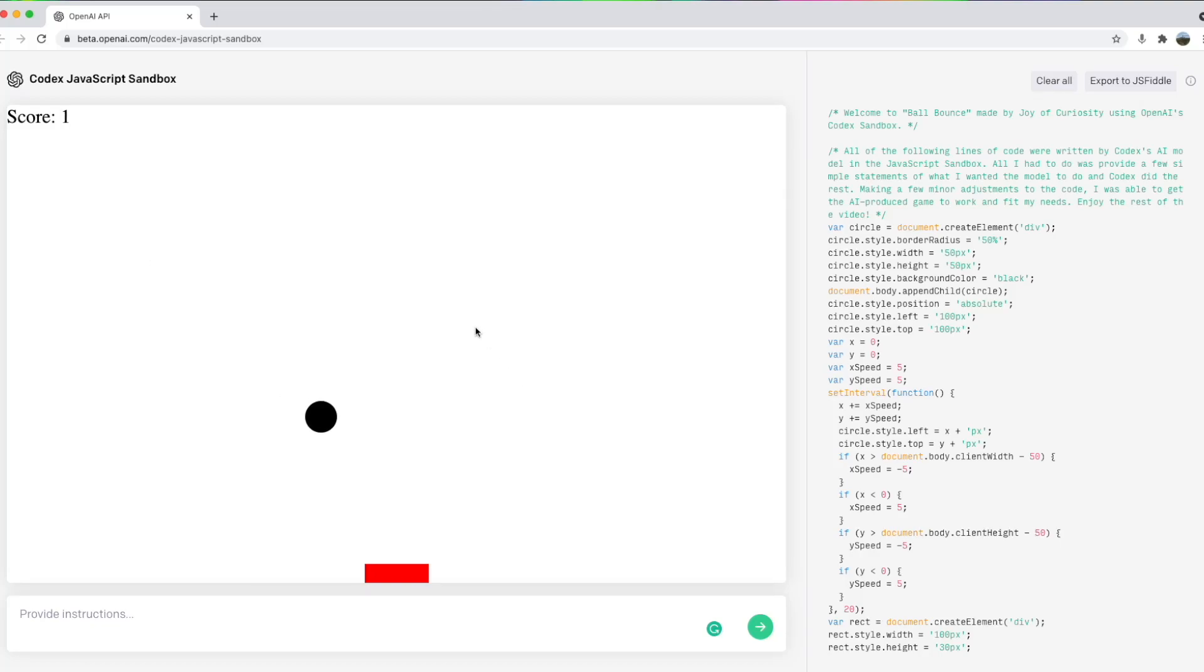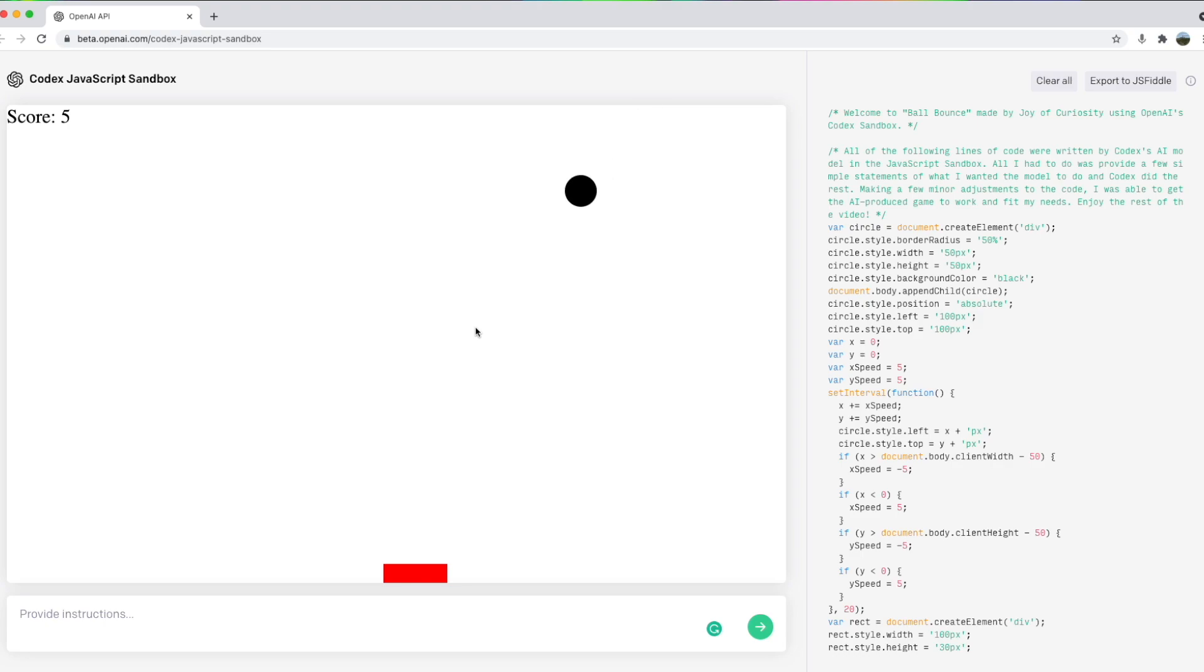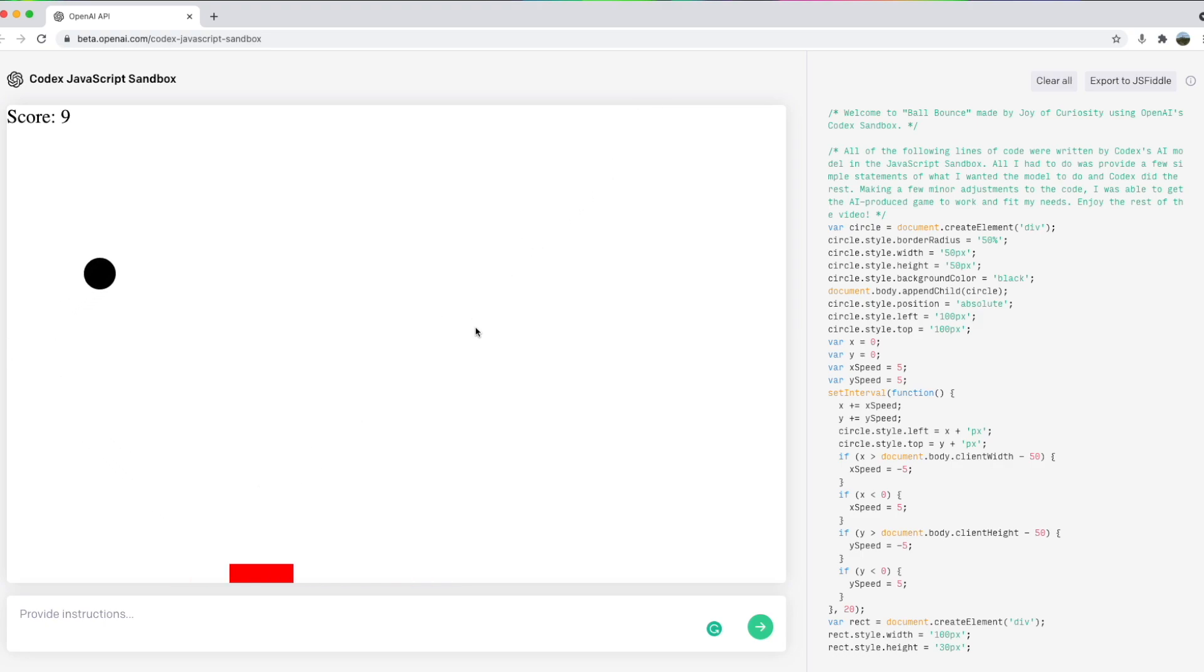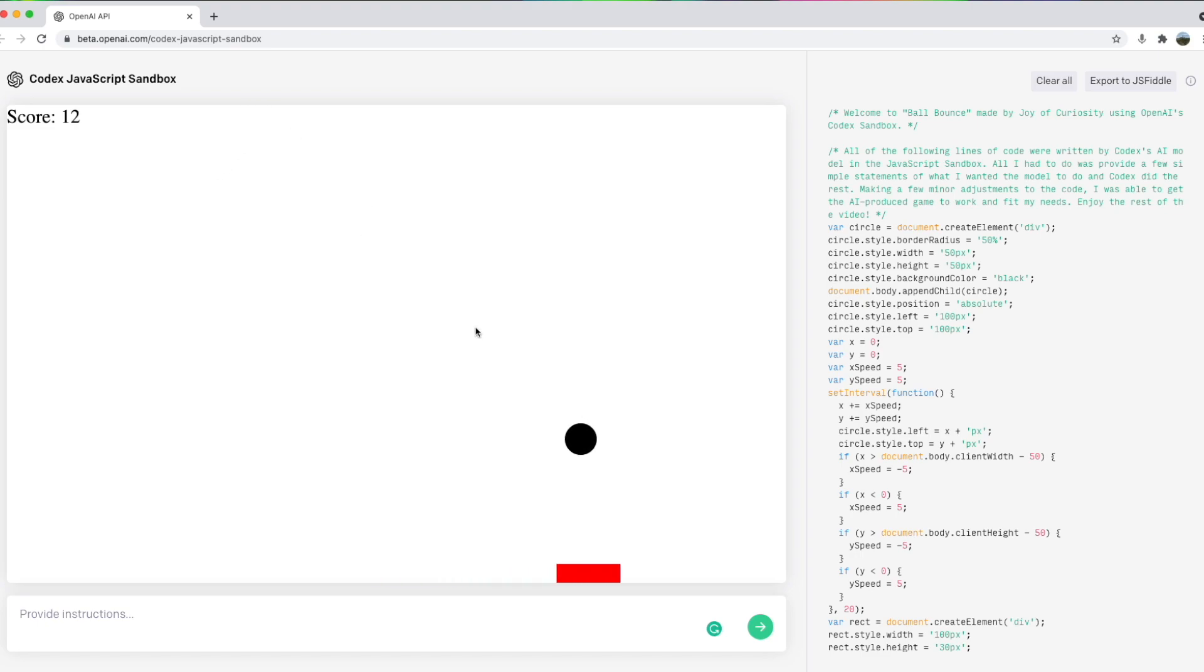You've probably seen or played this game. Nothing really impressive about it. But what if I told you that this game was built almost entirely by artificial intelligence? What that means is I did not write a single line of code.